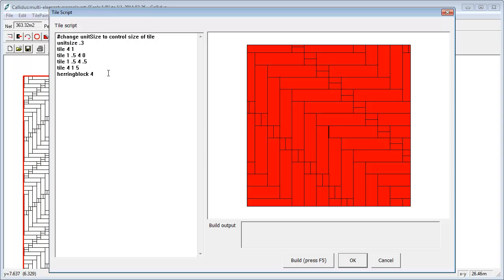You don't need the repeat in there now. That's one thing to bear in mind is that the herring block design actually works out the repeat for you so you don't have to try and fiddle around with it because, believe me, it would not be easy to work out.